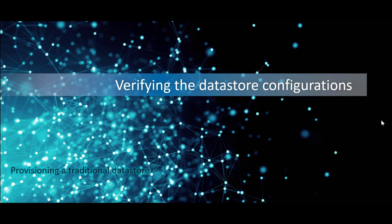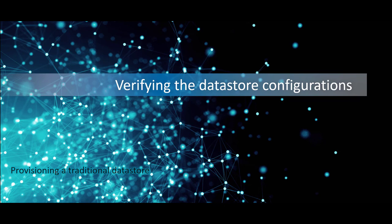After you provision a data store, VSC automatically creates a volume or LUN to support the data store. It determines which export rules or initiator groups to use or create, associates the data store with a storage capability profile, and mounts the volume or LUN on the appropriate hosts. You can then verify these configurations.